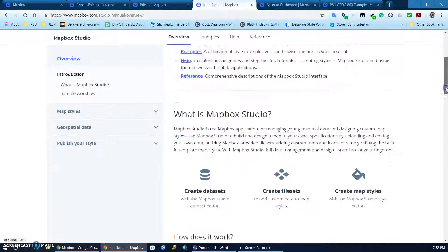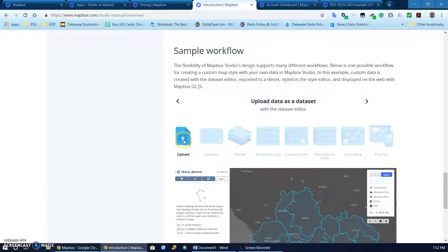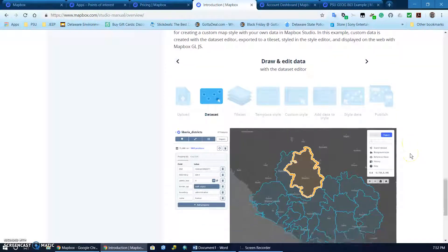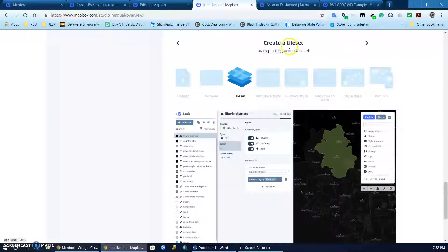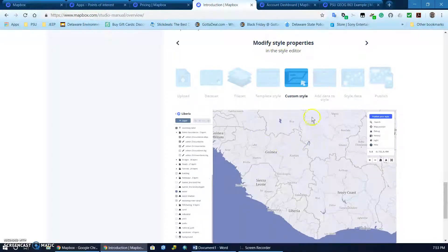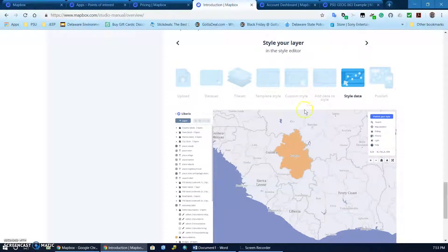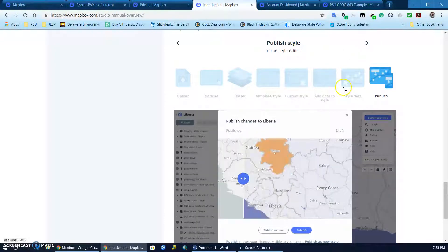Within the documentation I found a very useful sample workflow. You start with the map and perform an upload of data as a dataset with the dataset editor. You draw and edit the data, create a tile set by exporting your data, choose a template style on the styles page, modify the styles, add your layer containing the tile set, and style your layer in the style editor.